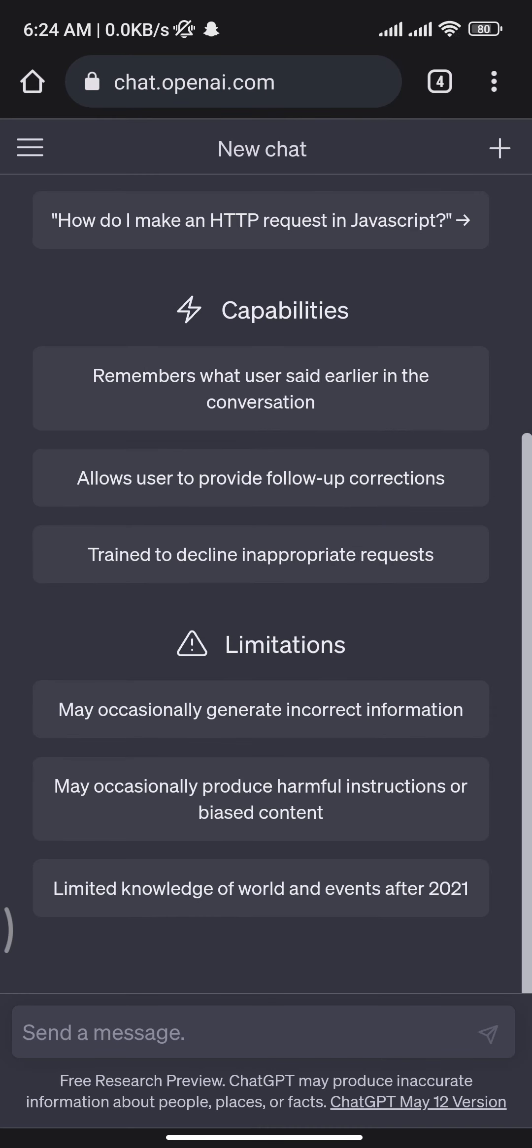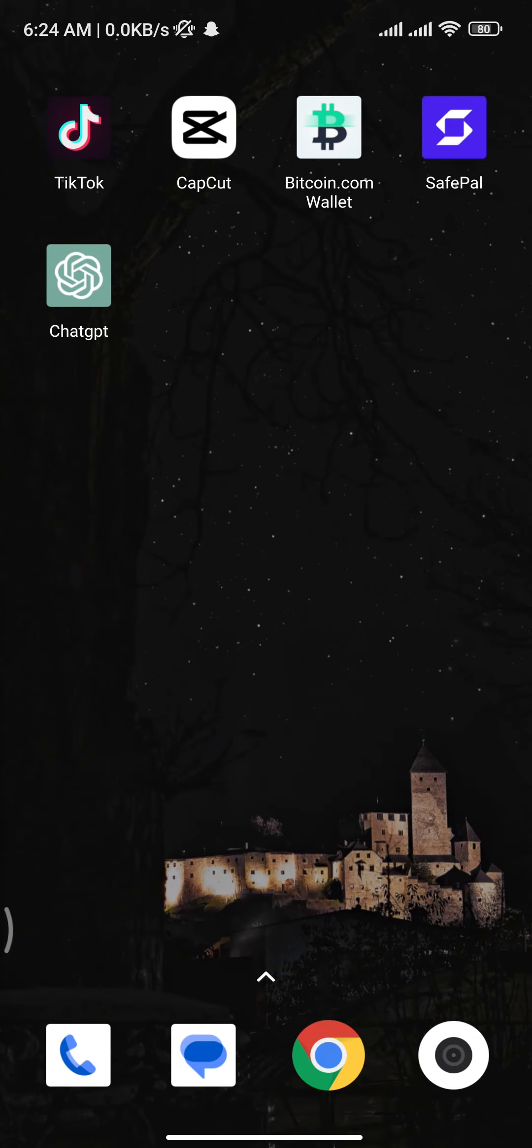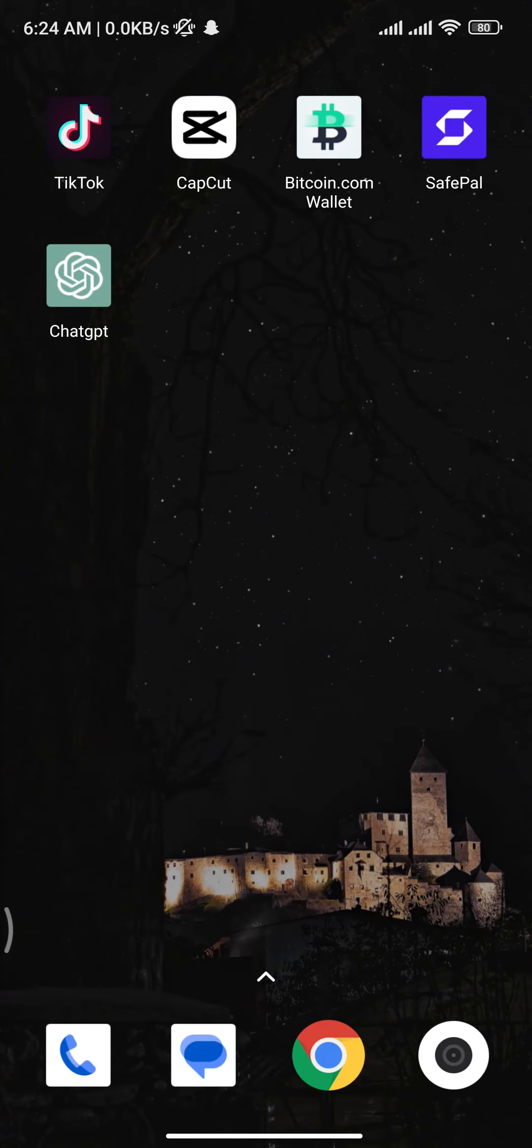Now head back to the home screen of your Android phone, and there you go - you have successfully downloaded ChatGPT on your device.